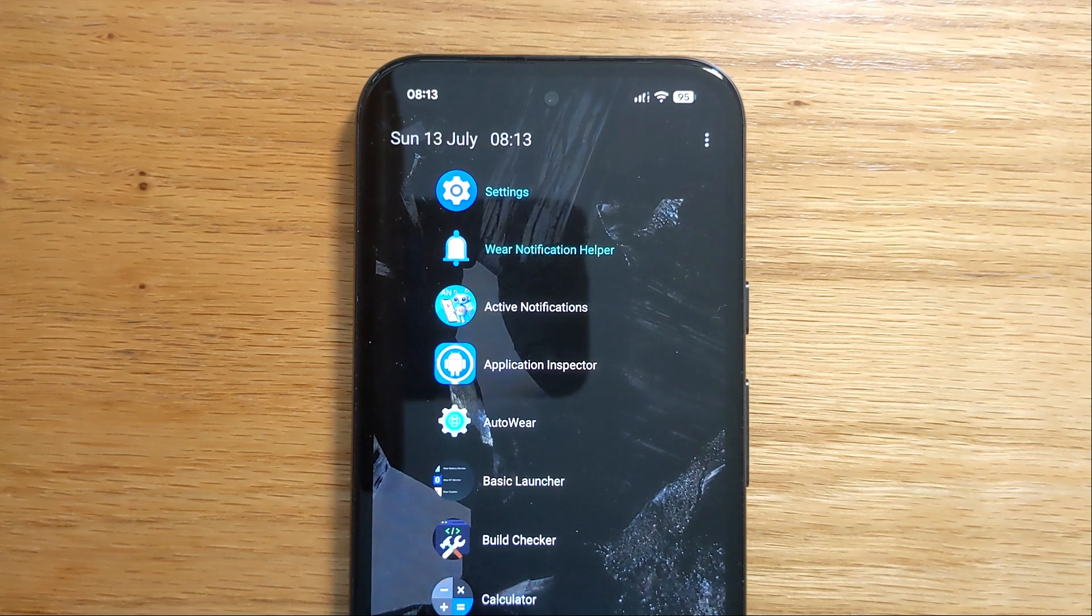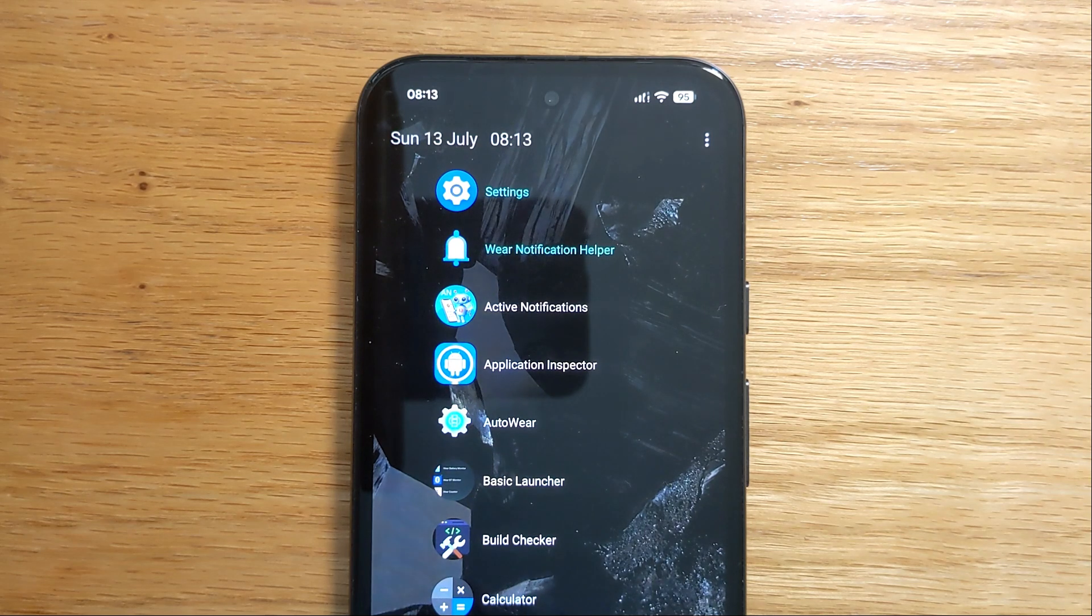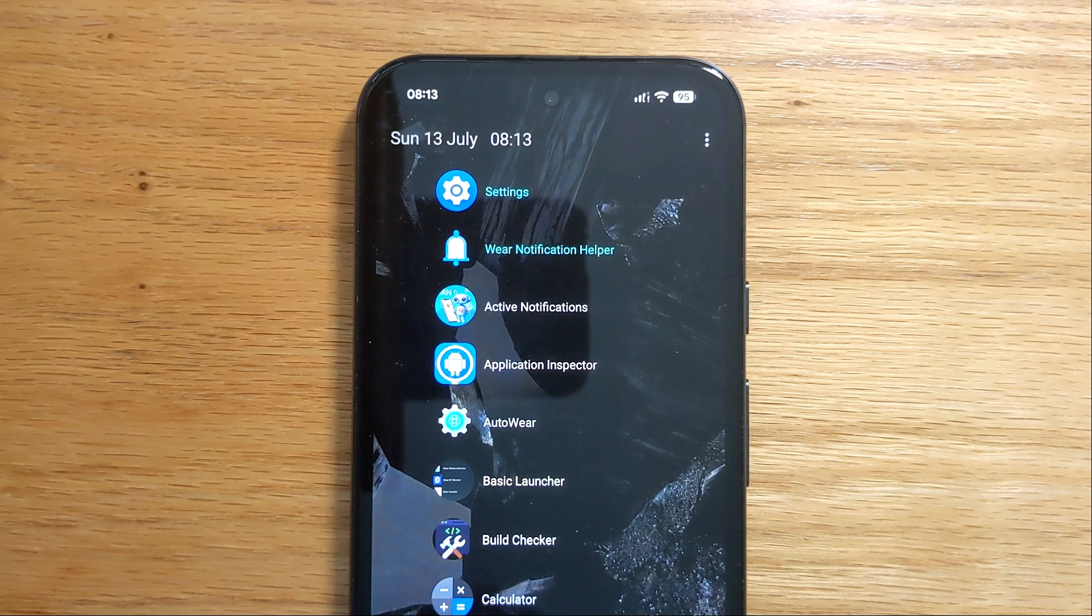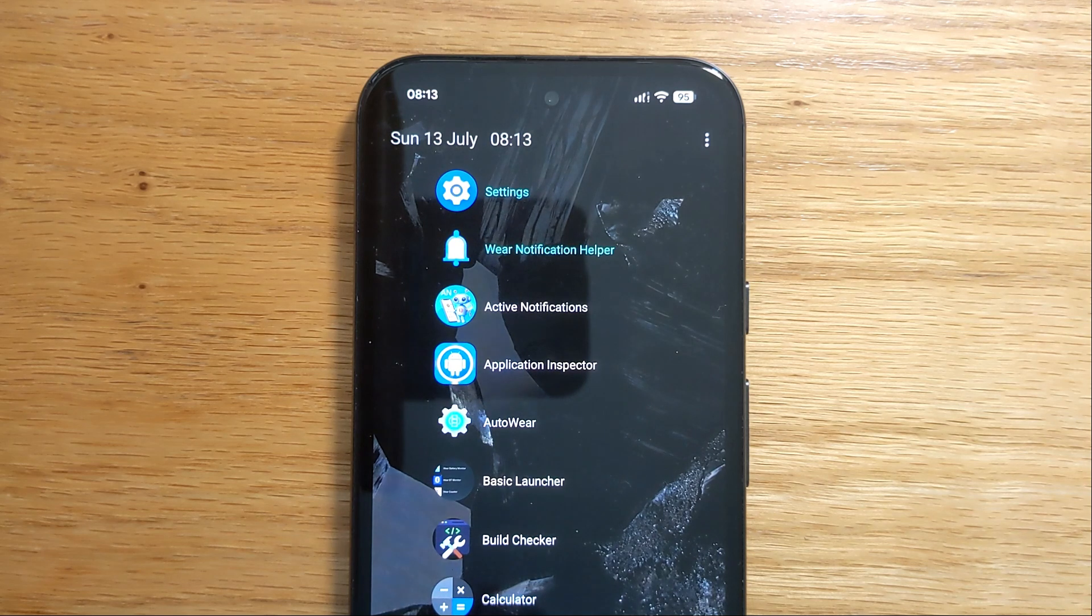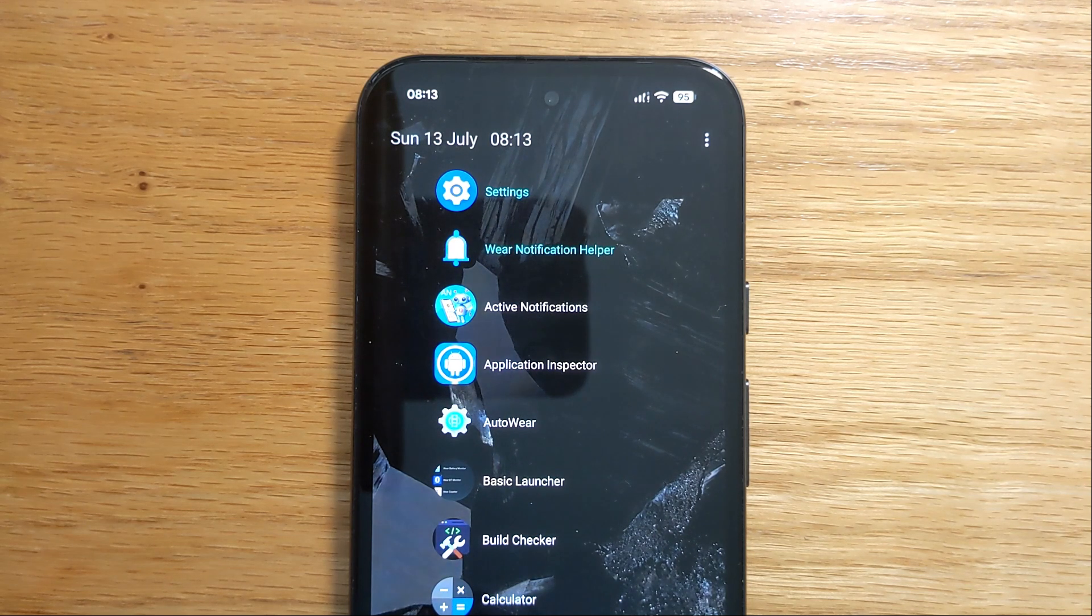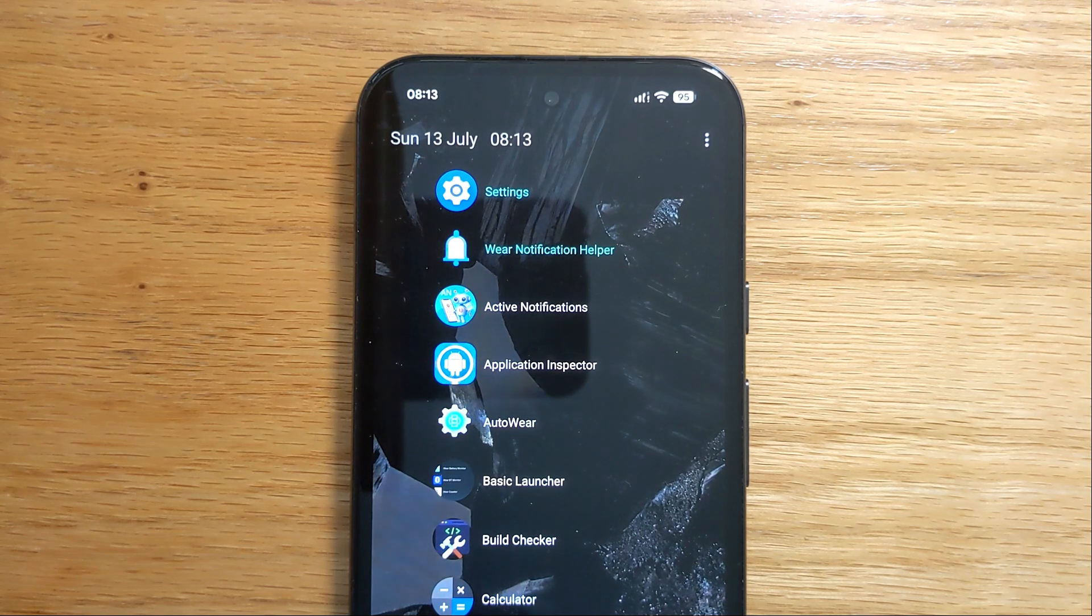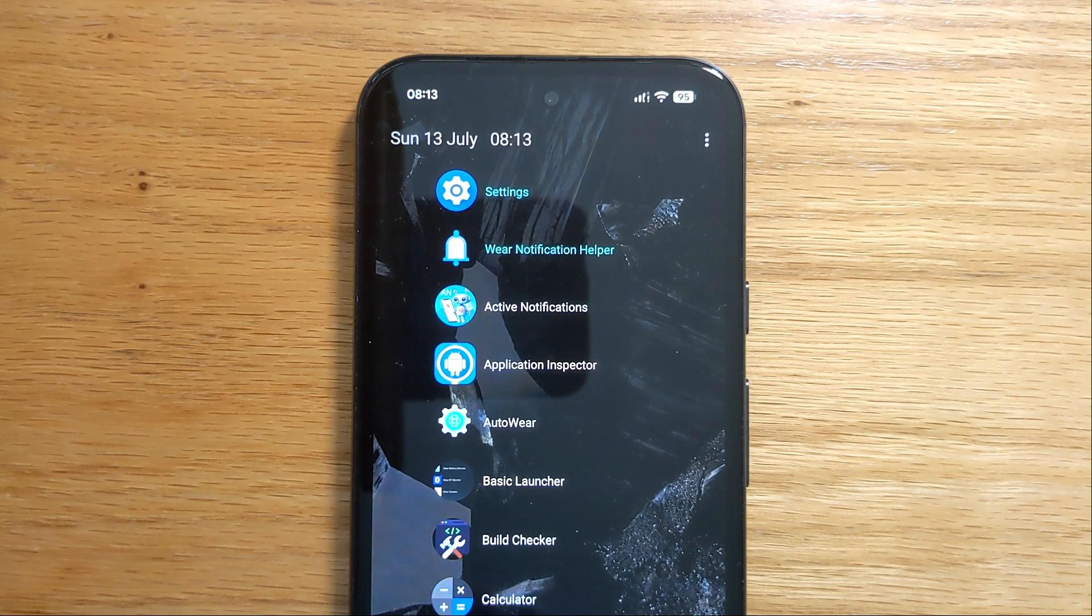Firstly, incoming notifications play a sound but don't wake the watch. Secondly, if the watch doesn't have a Bluetooth connection to the phone, you don't receive the notification at all, even if the watch has a Wi-Fi connection.